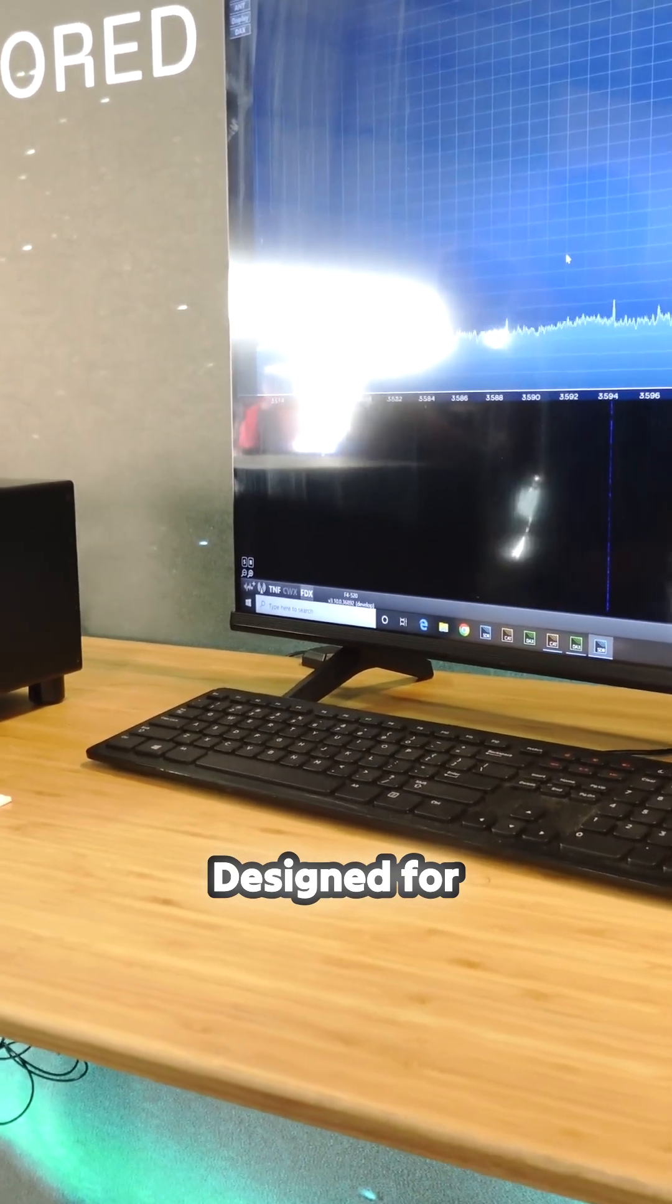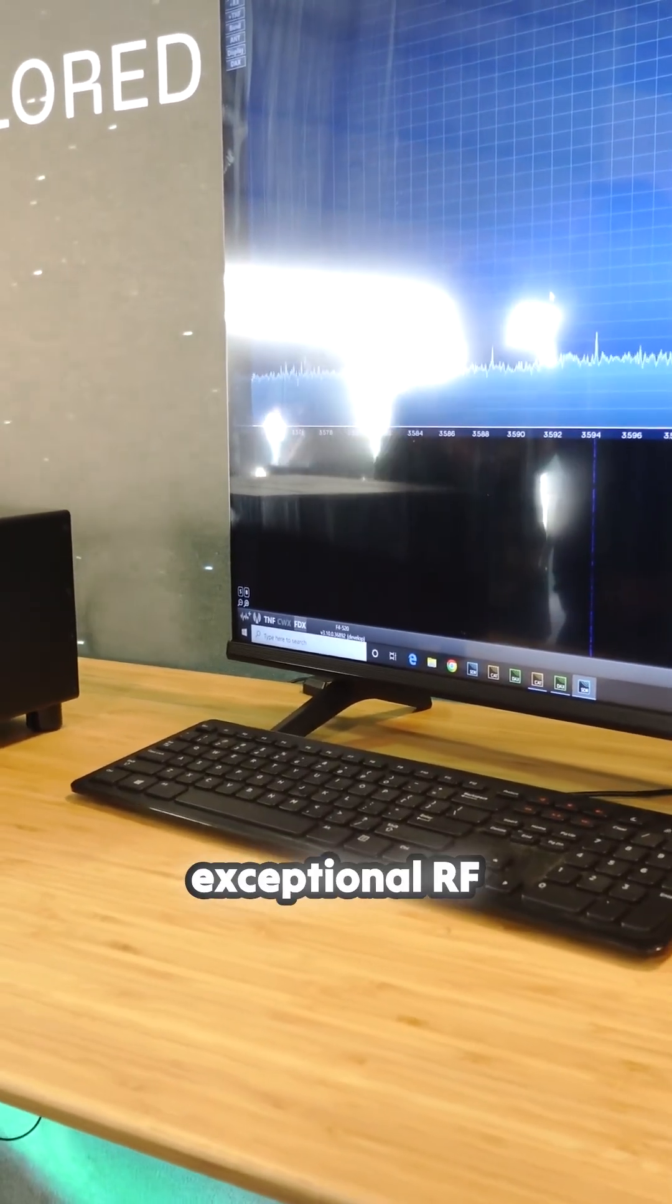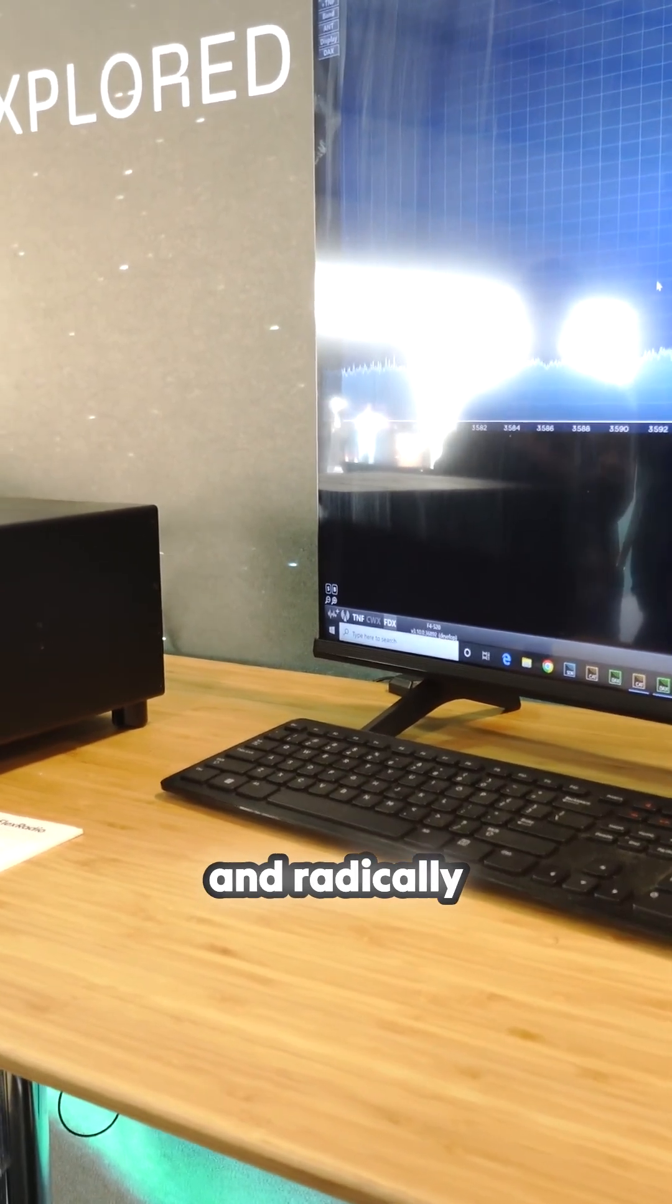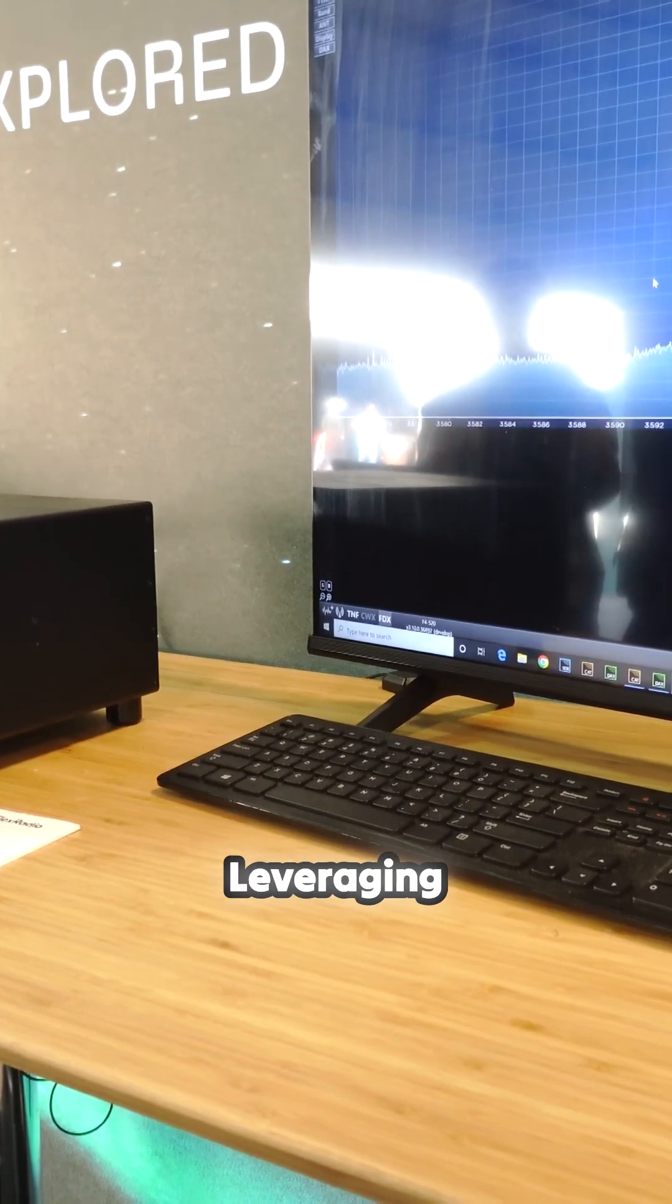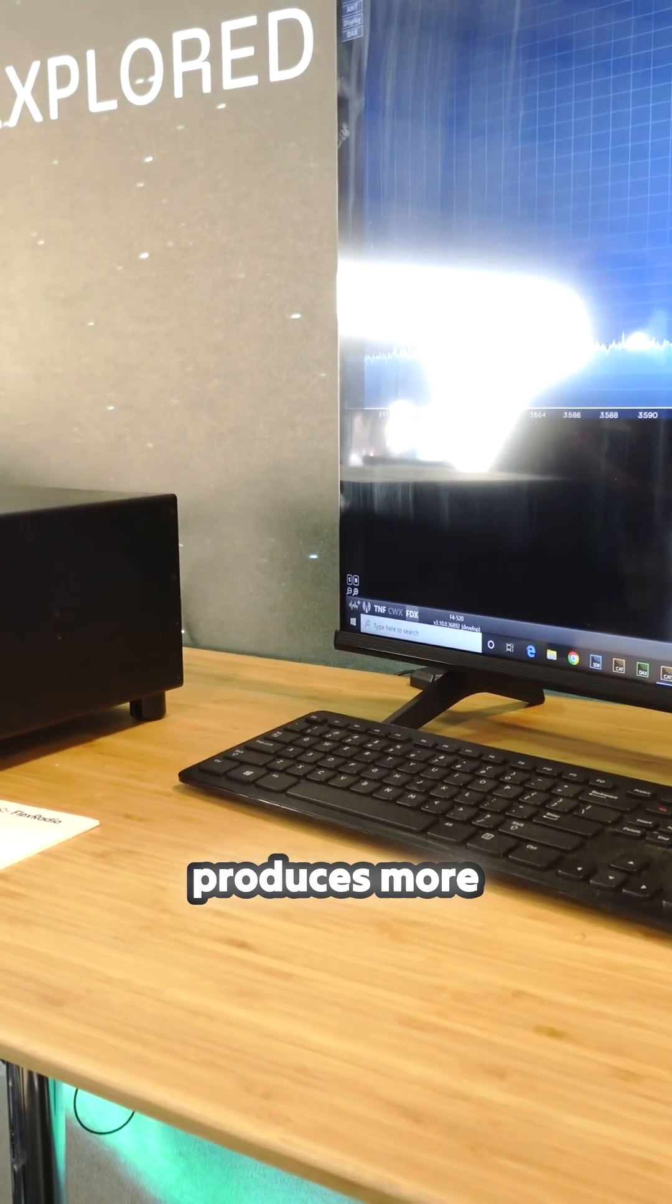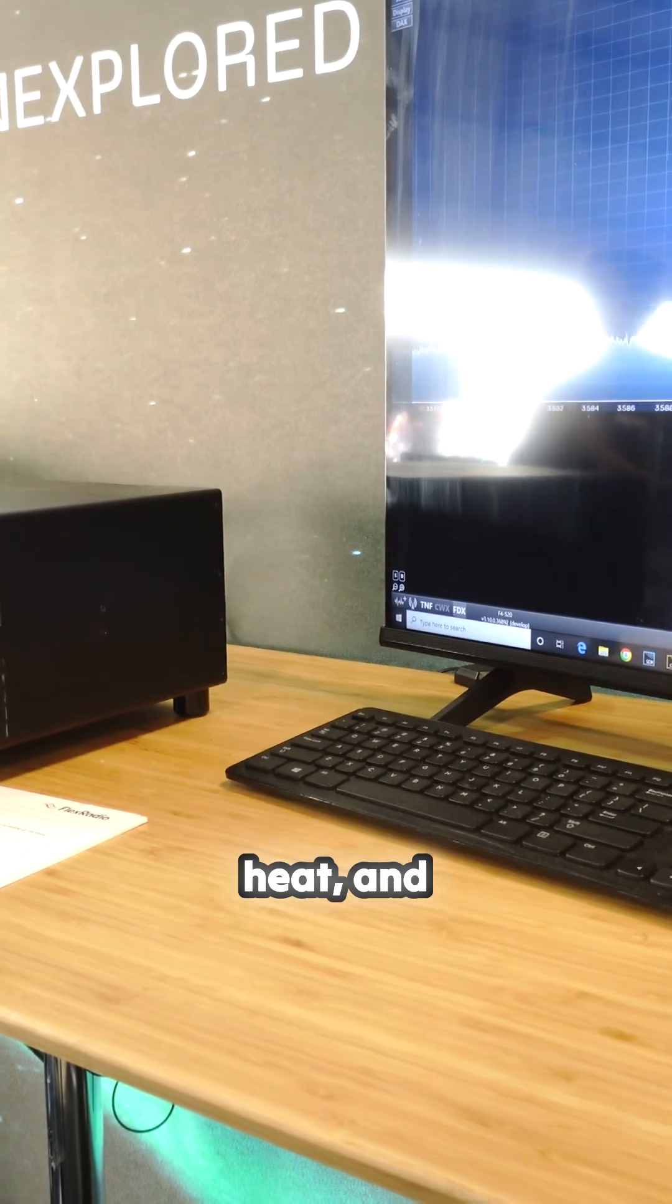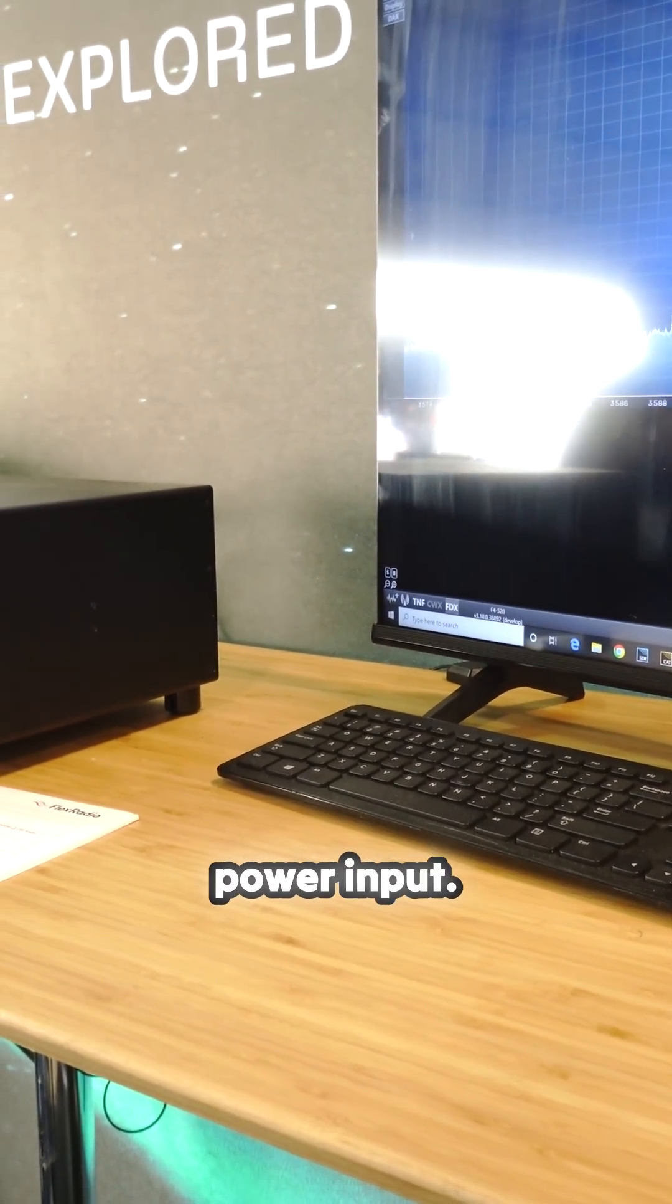Designed for modern operator, the Aurora series delivers exceptional RF performance in a radically compact form factor. Leveraging cutting-edge high-efficiency technology that produces more power with less weight, lower heat and dramatically reduced power input.